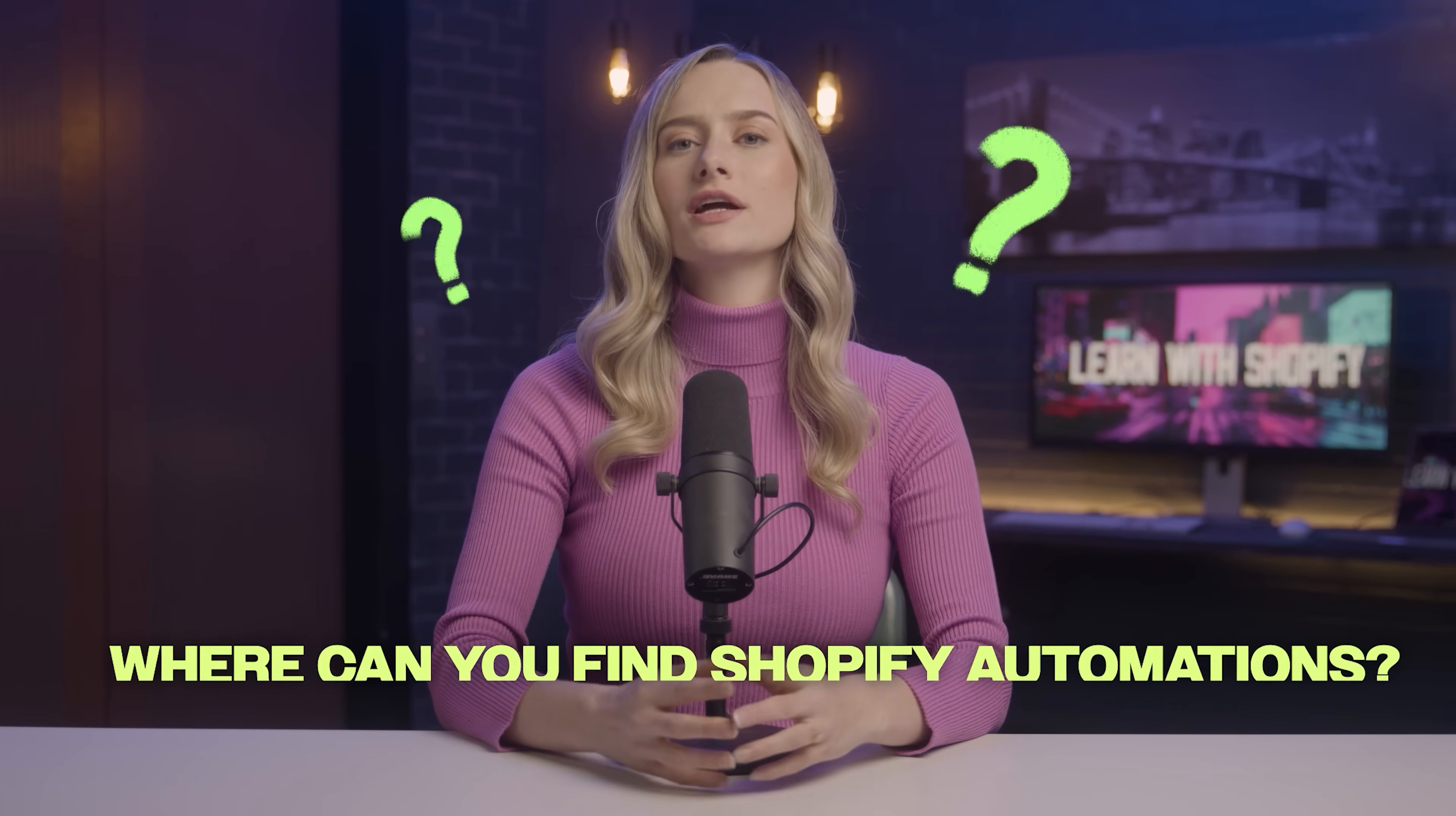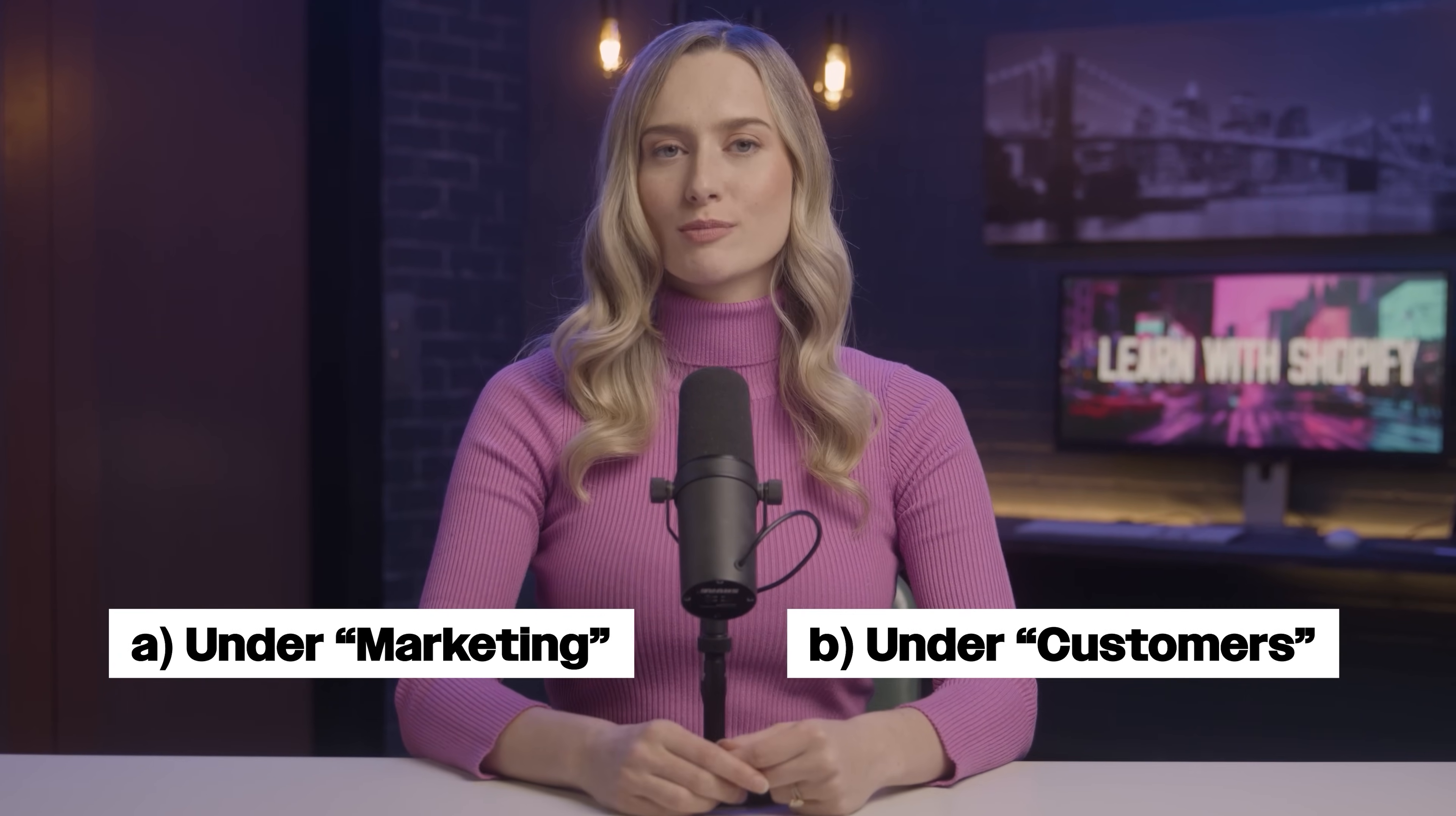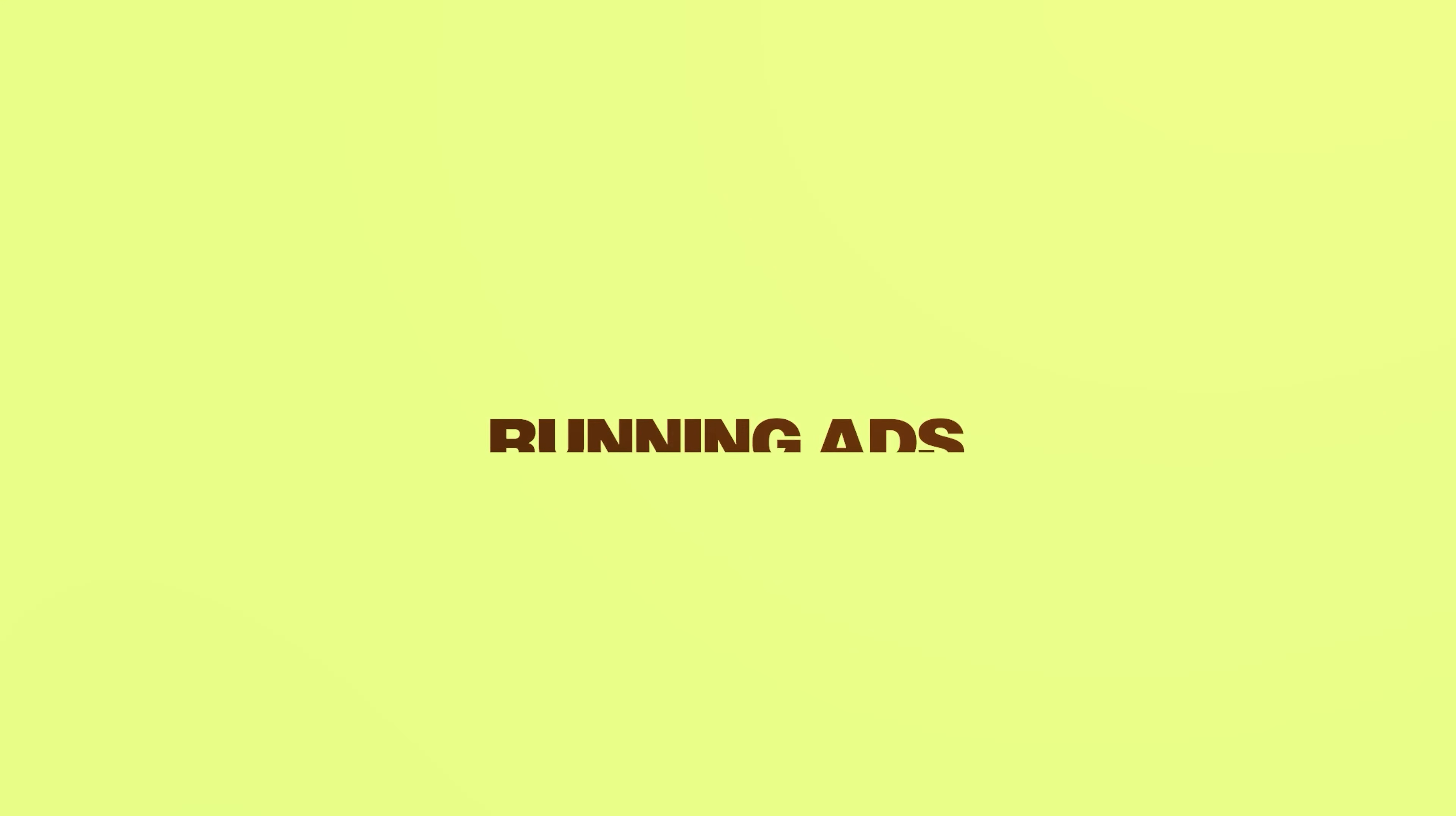Okay, quiz moment. Where can you find Shopify automations? A, under marketing or B, under customers? If you answered A, then you are correct.